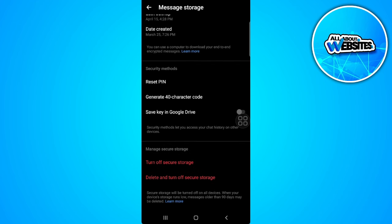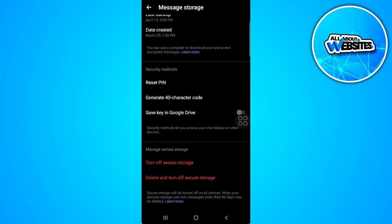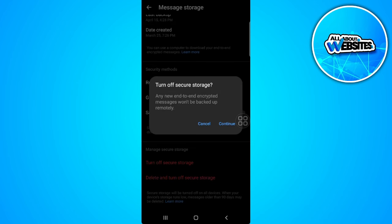From here you can either reset your PIN or simply turn off secure storage. By doing this you will remove the PIN password on your Messenger. So tap on turn off secure storage and tap on continue.